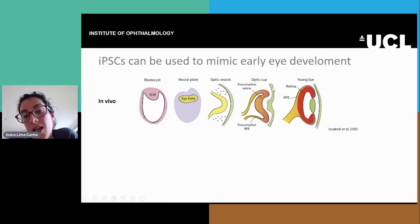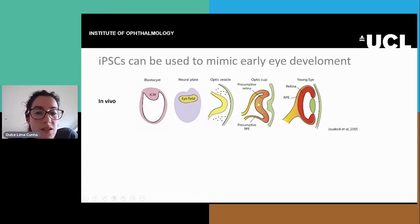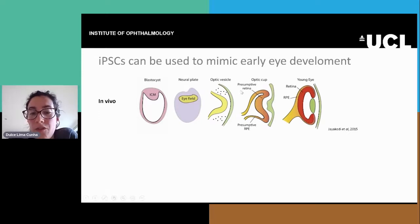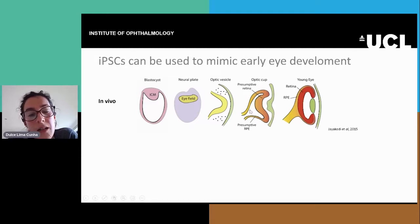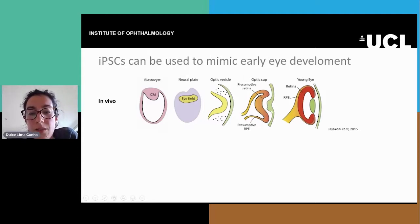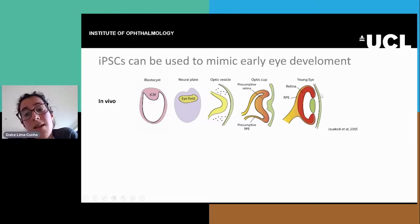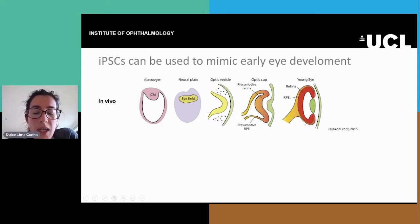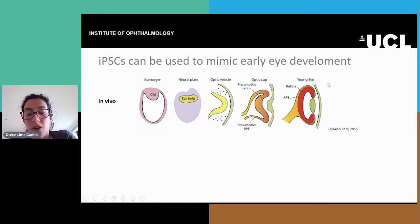Once they reach the surface, they get signals from this layer that causes the optic vesicle to fold inwards, forming the future retina — the presumptive retina — while the presumptive retinal pigmented epithelium starts to be formed outwards. This part of the surface ectoderm also eventually detaches and forms the lens. The very outer layer becomes the cornea, and then the retina and RPE further mature to form the eye.